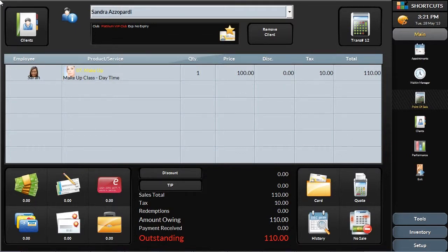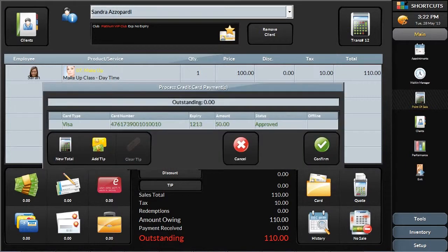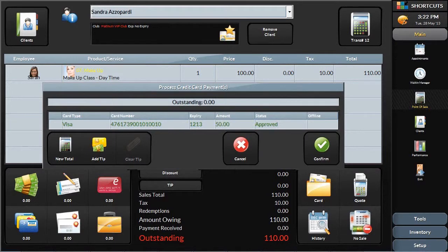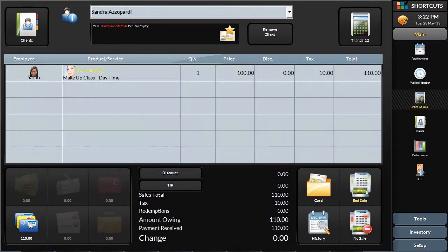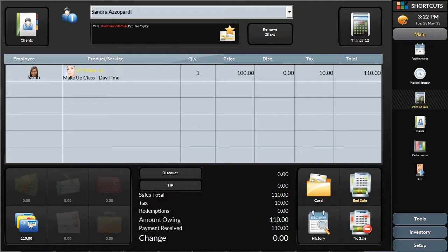When you're checking out a client at the point of sale, you'll swipe the card as usual with your credit card terminal. But instead of staying in the terminal, their information comes into the Shortcuts point of sale system. You'll complete the transaction as usual, saving you time throughout the day in processing the transaction.